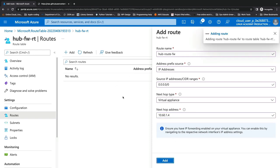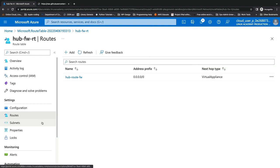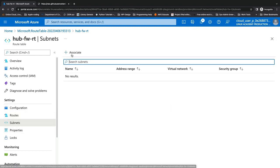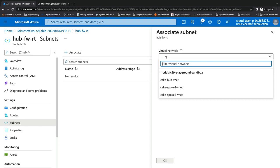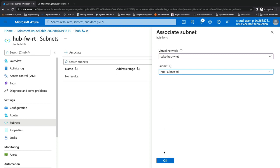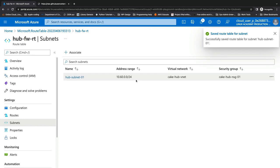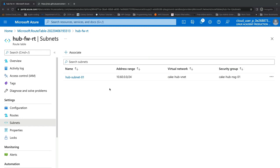This is going to update the route so that it will route traffic to our firewall when we associate it with a subnet. We'll click on Subnets under Settings, click Associate, choose our Hub VNet, select the Hub Subnet, and click OK. This saves the route table association to our Hub Subnet so that traffic destined for anywhere is sent out through our firewall.